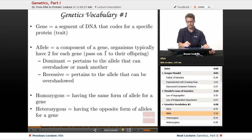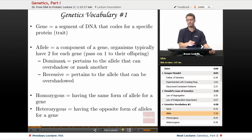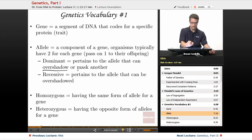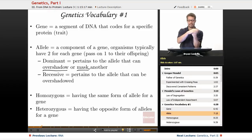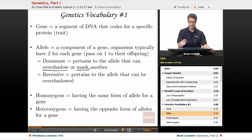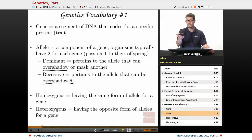An allele is a component of a gene. Organisms typically have two for each gene and pass on one to offspring due to that segregation phenomenon. Alleles are usually called dominant or recessive. A dominant allele is one that can overshadow or mask another — if I inherit two alleles and one is not expressed while the other is, we call the expressed one dominant. Recessive is the one that can be overshadowed. These are relative terms, and there are exceptions when we discuss more complex inheritance patterns.